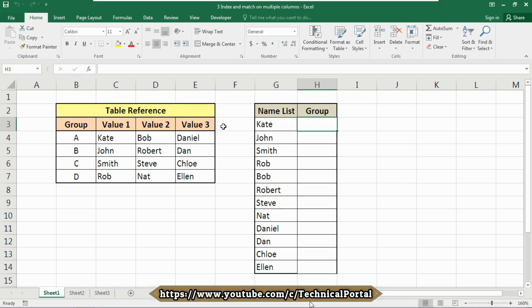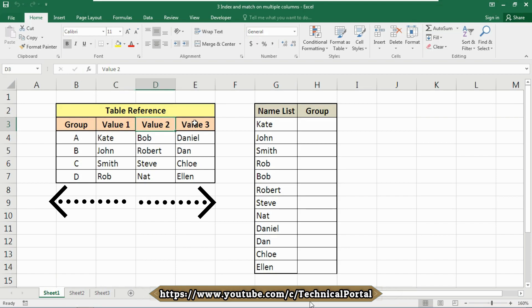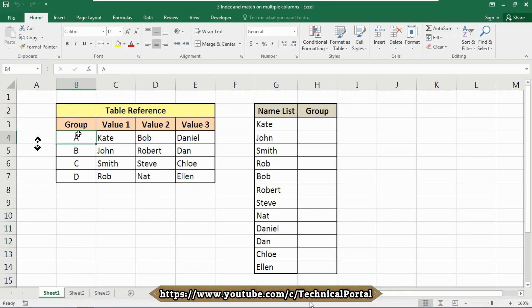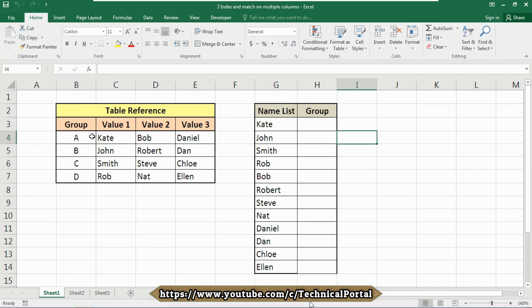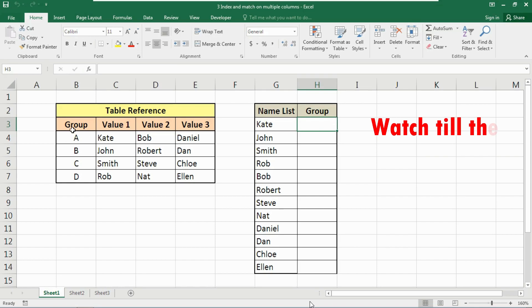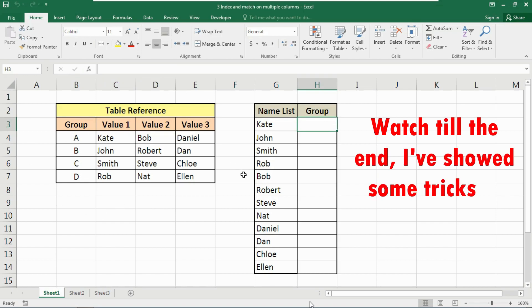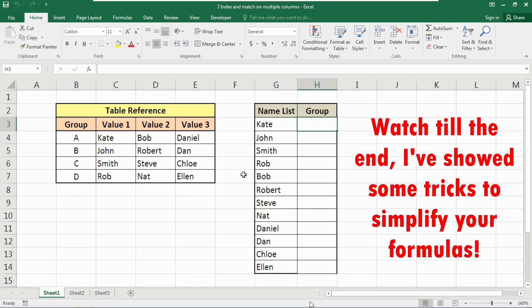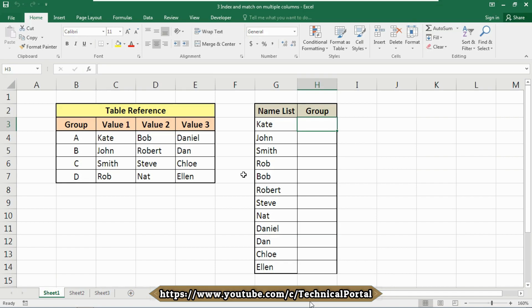Today with this example we are going to calculate INDEX and MATCH on multiple columns. I have a simple database with a table reference containing group, value one, value two, and value three columns, with groups A, B, C, and D. We need to search for a name from a name list and assign the group names according to the table reference using INDEX and MATCH, with MMULT, TRANSPOSE, and COLUMN functions nested together as an array formula.